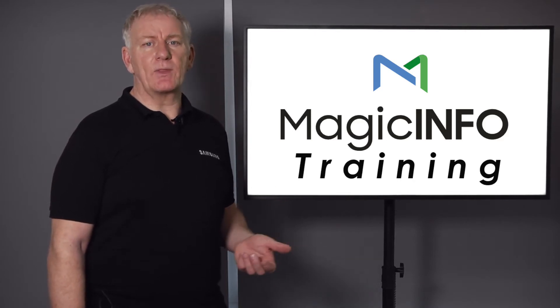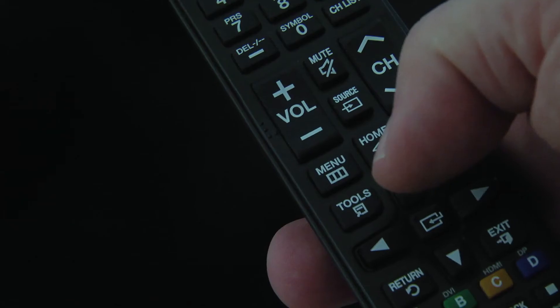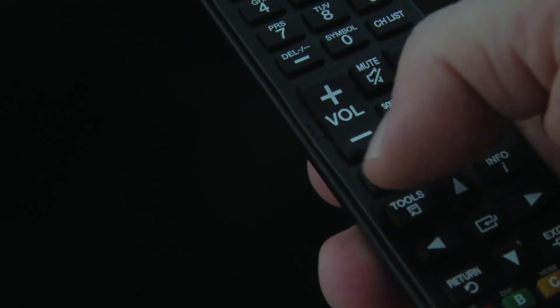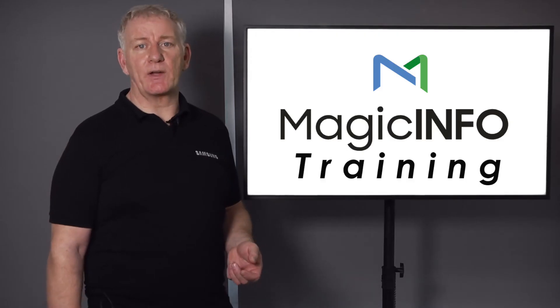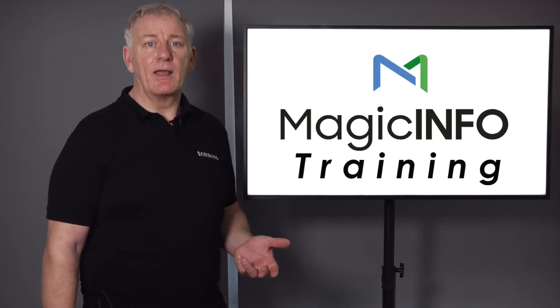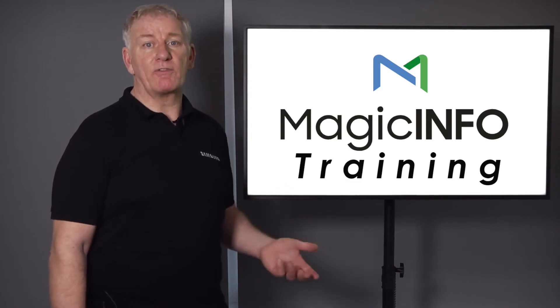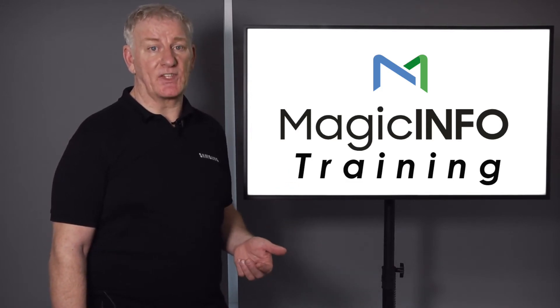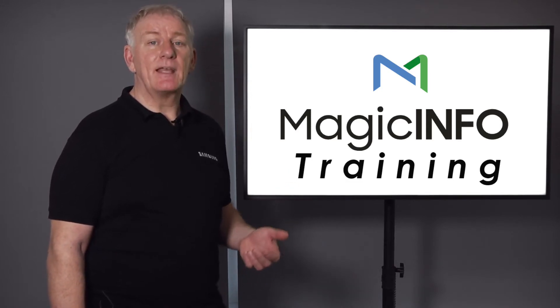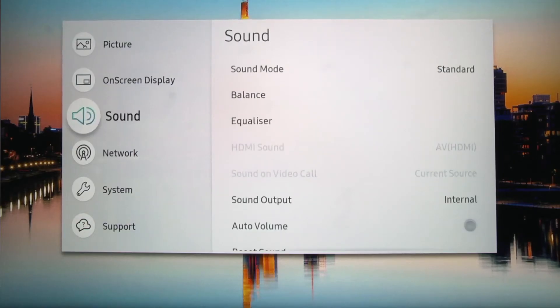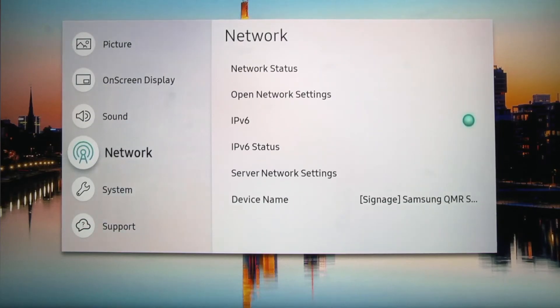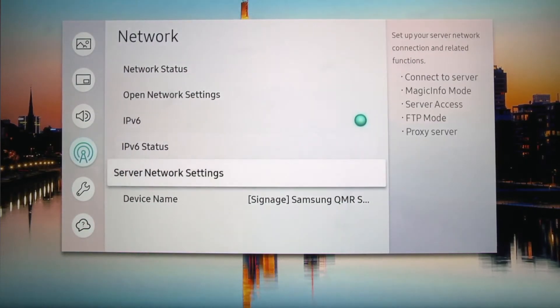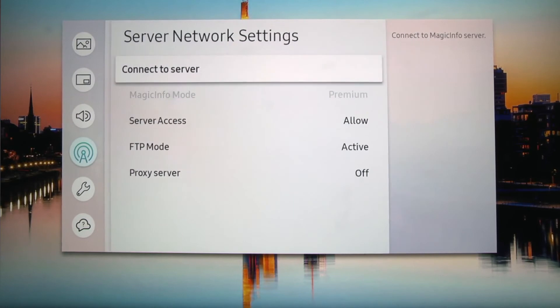To do that, pick up your remote control and hit the menu button. Depending on which screen you have it may look a little different, but you should find the setup is reasonably the same. Navigate to the network option from the menu and select the server network settings and then connect to the server.